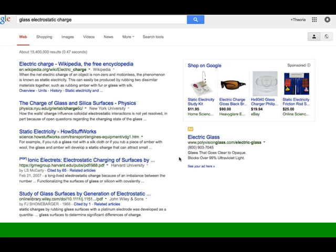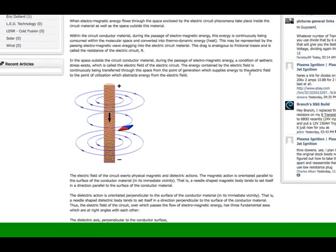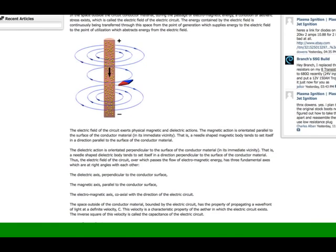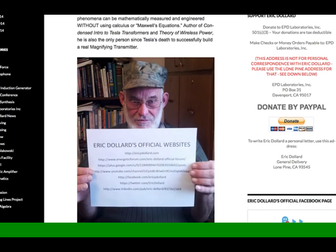It is electric charge. You've heard about electrostatic charges being stored in amber, for example, or glass. Of course, glass is an electret, which means it's an electrostatic capacitor. So that's the charge that's actually being contained therein.